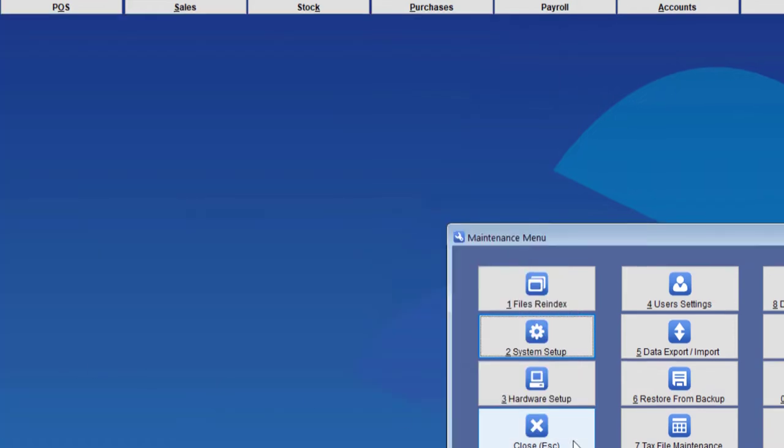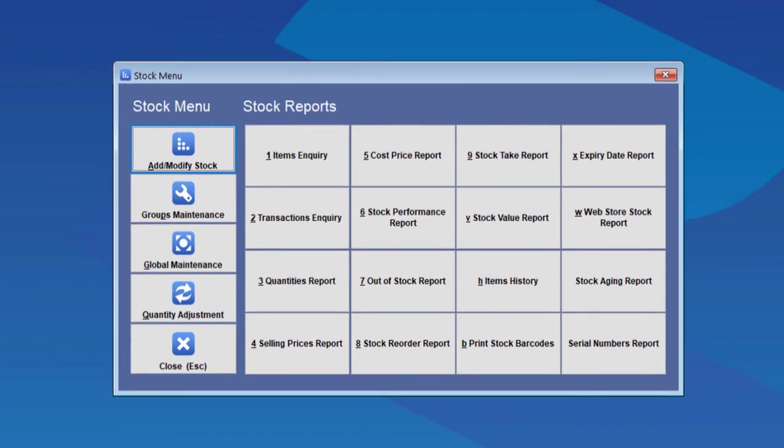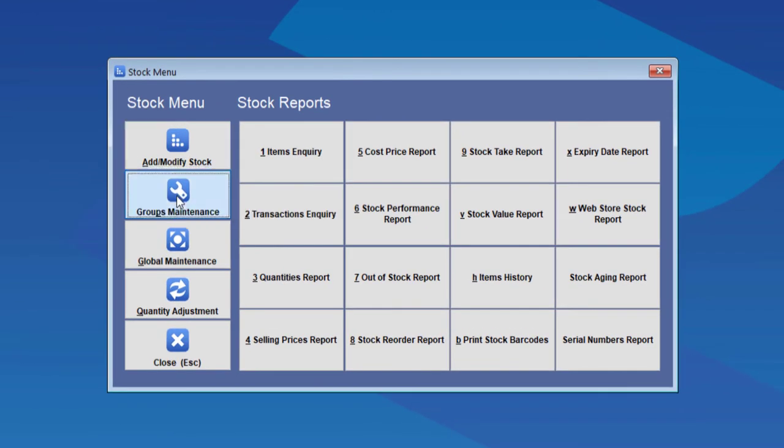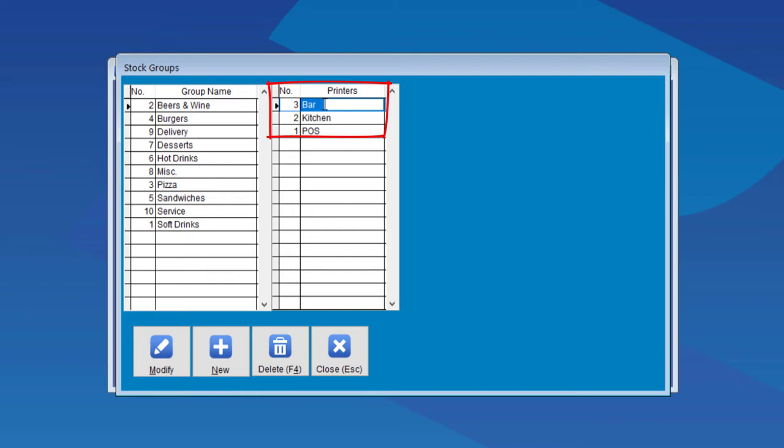Now we'll go to Stock Group Maintenance. We see that we now have a group called Printers. Notice that we have a bar, kitchen, and POS.